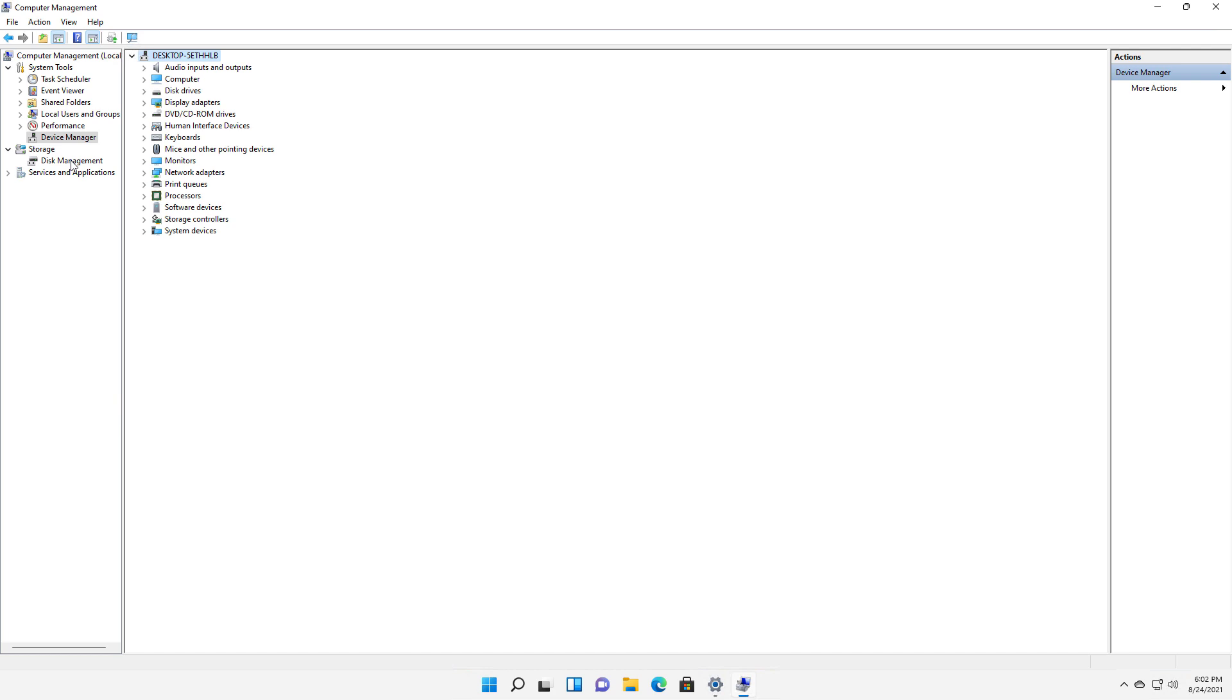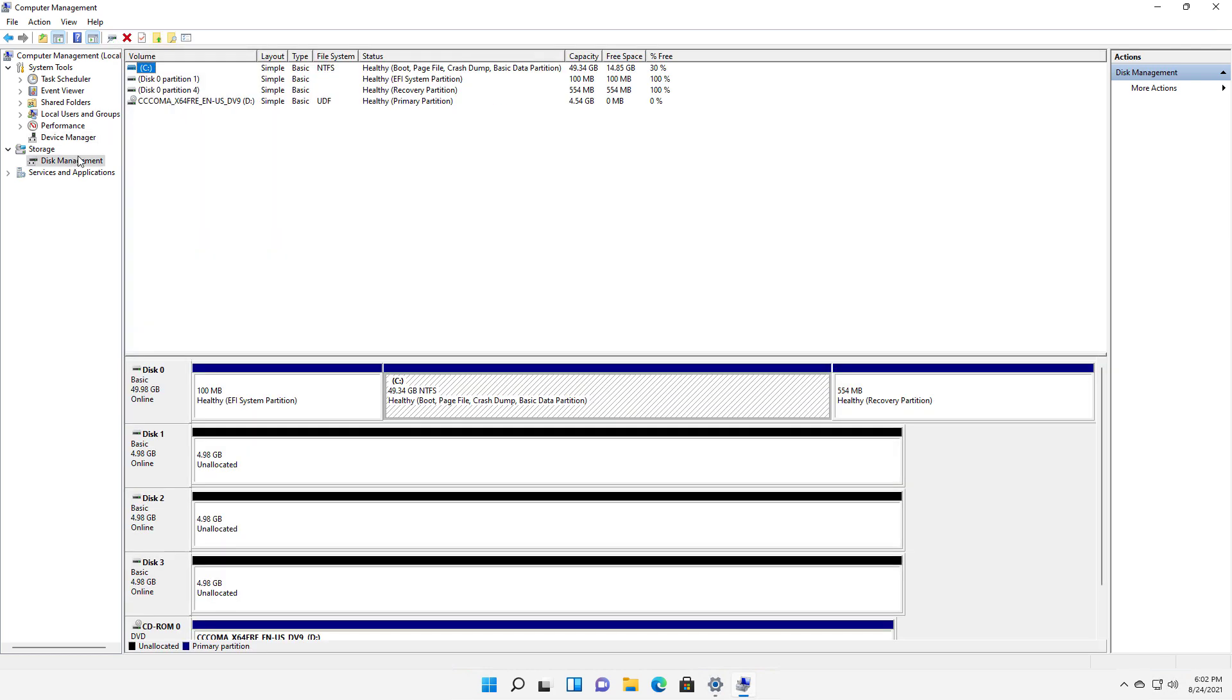If we go over to Disk Management, you can see I've added in three drives. There's three five gigabyte drives. I know that sounds kind of small, but what I did was I did this through a virtual machine. But it would look the same if you added in a USB drive or plugged in a physical drive anywhere else.